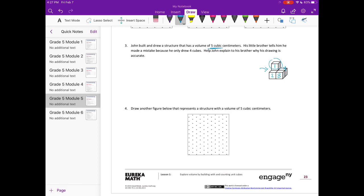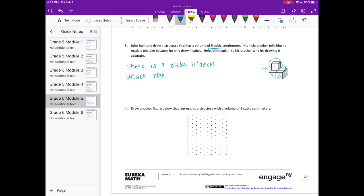So we could say there is a cube hidden under the bottom layer. And you can kind of draw an arrow to where that's pointing.